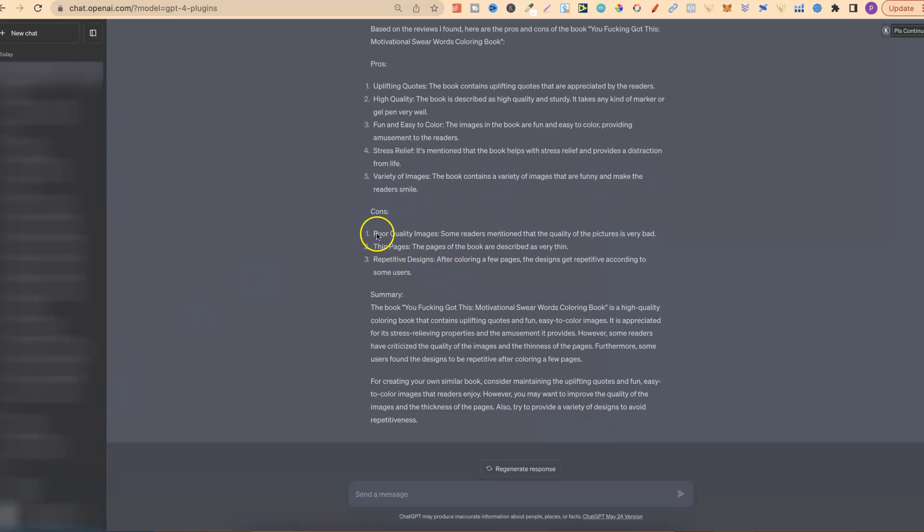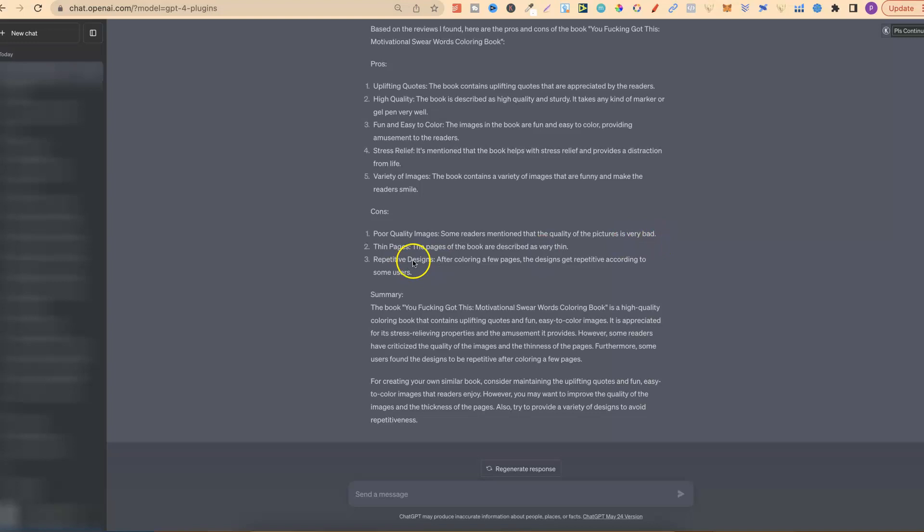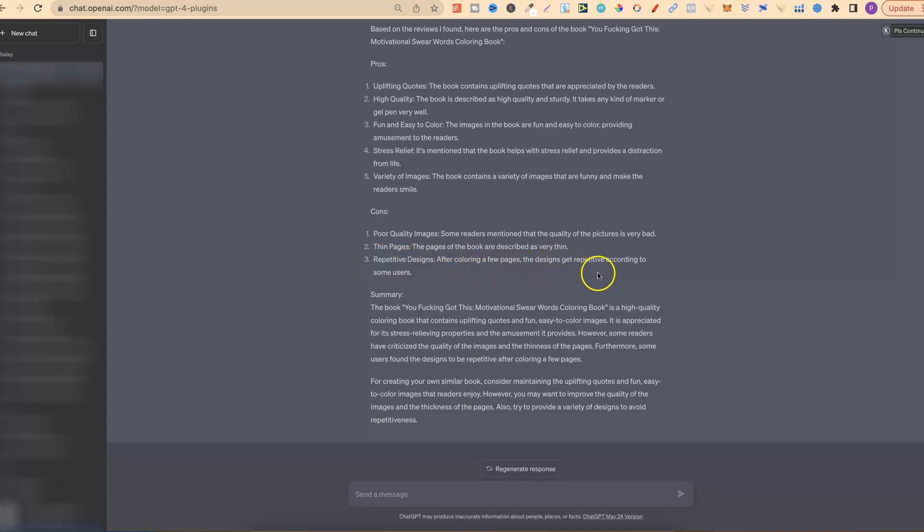But the cons are poor quality images. So some readers mentioned that the quality of the pictures are very bad. Thin pages. We have no control over that. But repetitive designs. So after coloring a few pages, the designs get repetitive according to some users. So that's some great feedback that we can take into account if we were going to create a very similar book.